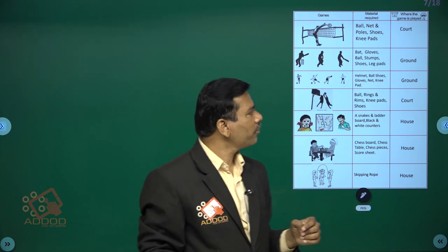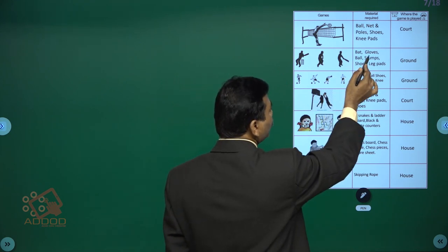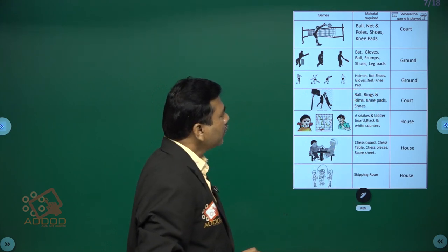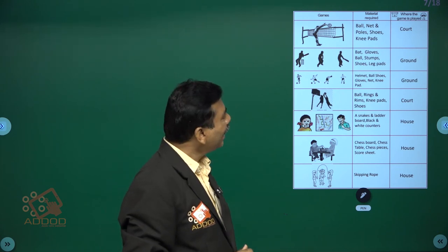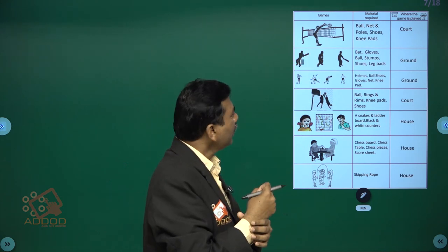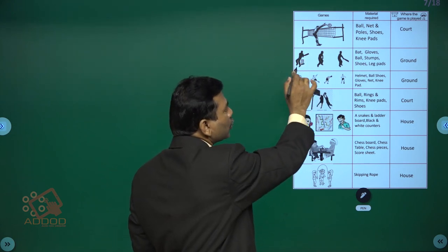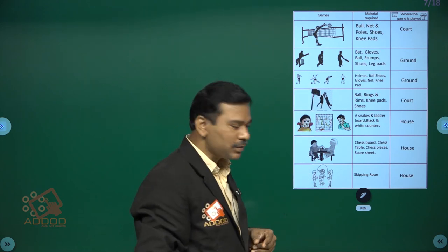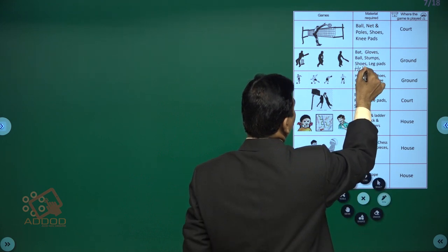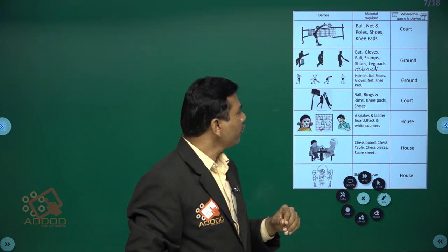For cricket, the material required includes: a bat, gloves, ball, stumps, shoes, leg pads, bails, and a helmet. The wickets are referred to as stumps. A helmet is also required for protection. This kind of game is played in the ground itself.